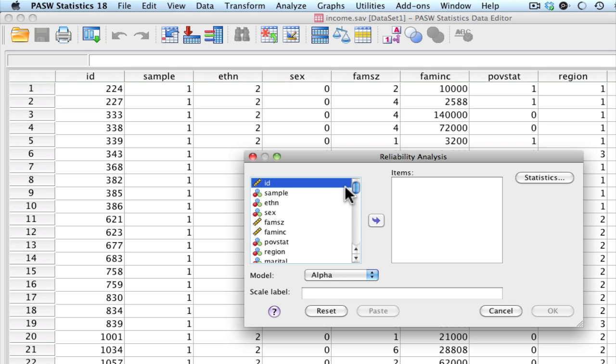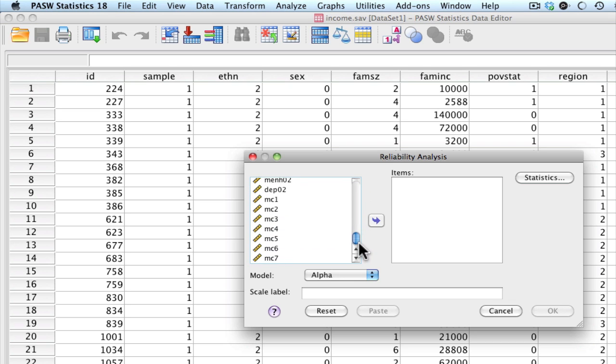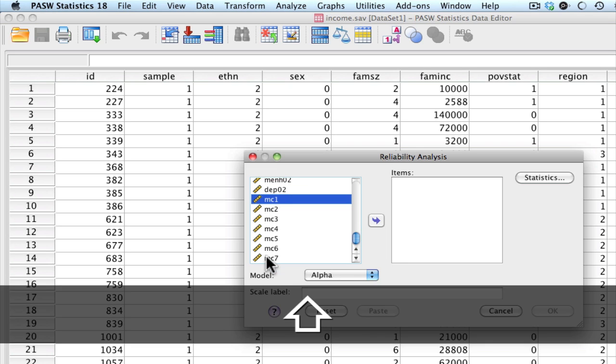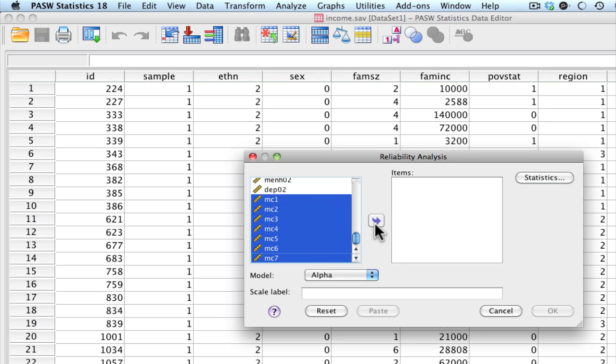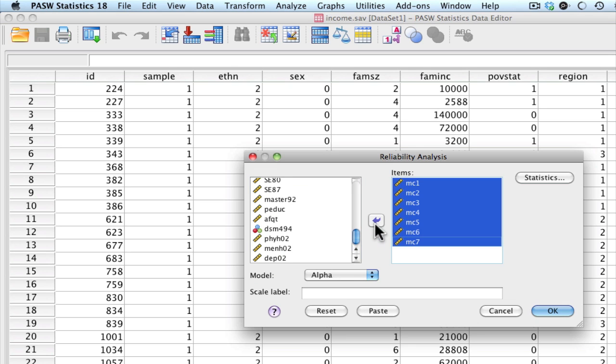We're going to select all of the individual items that make up this seven-item scale. In this case, it would be these variables here. I can go ahead and select Shift and select all of my items. Move it into the items box here. We leave our model as Alpha, and let's go ahead and go to Statistics.